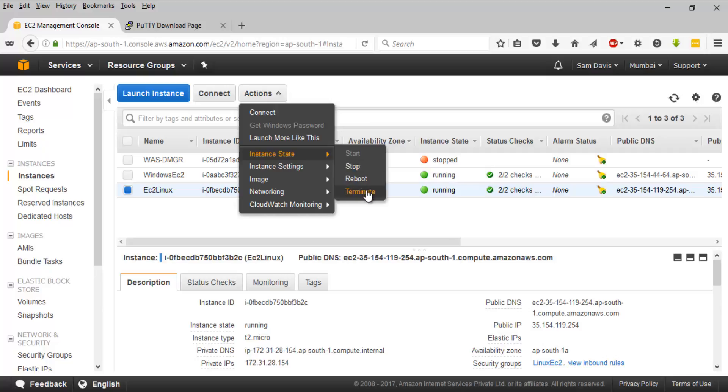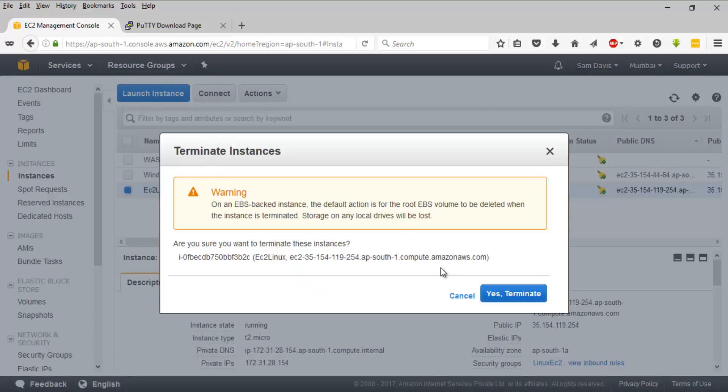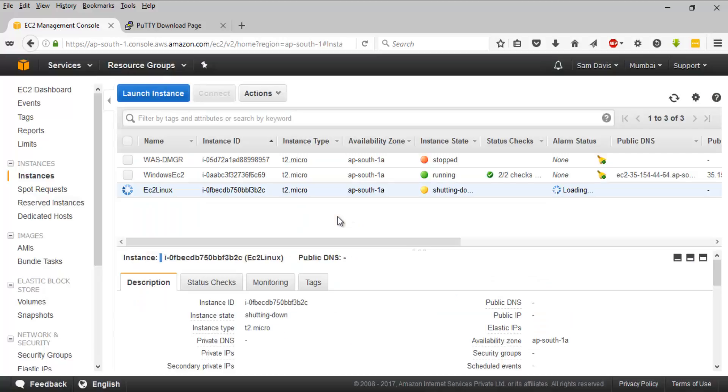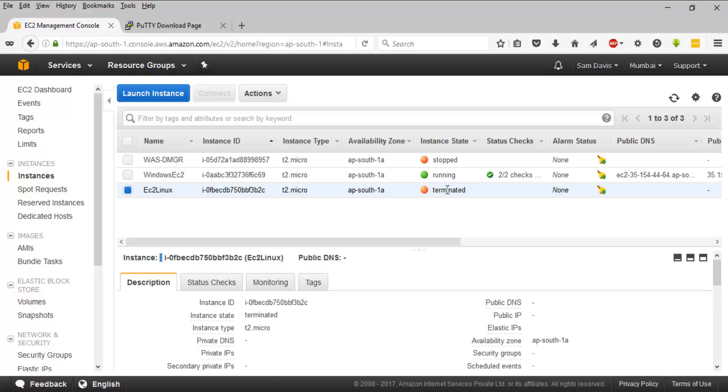You will have to select the instance. You have these many options: you can stop it, you can reboot it, you can terminate it. I'm going to click on terminate. It will ask me for confirmation. I'm going to terminate it. The status immediately changes to shutting down. Let's wait for a couple of minutes. It's been a minute and you can see the status changed to terminated. That instance is gone.